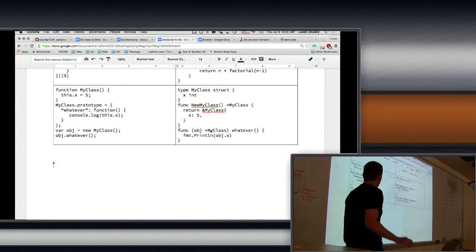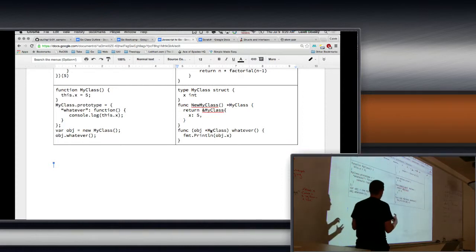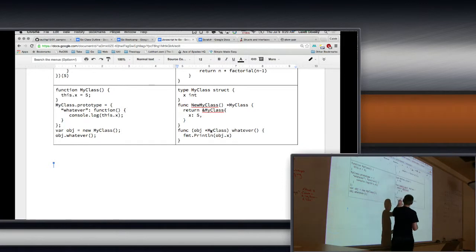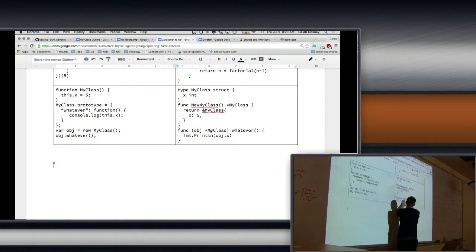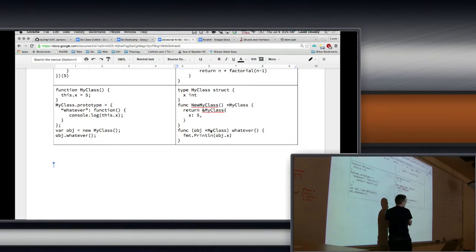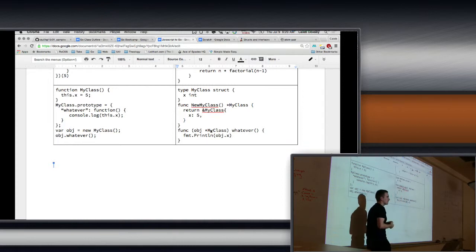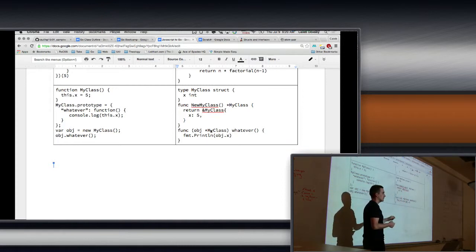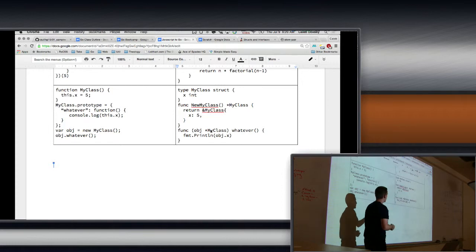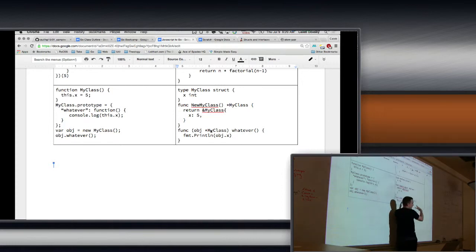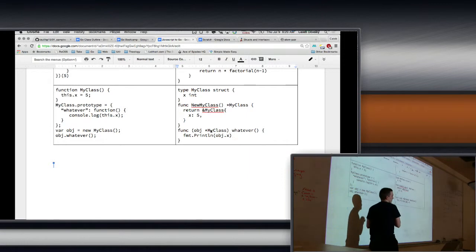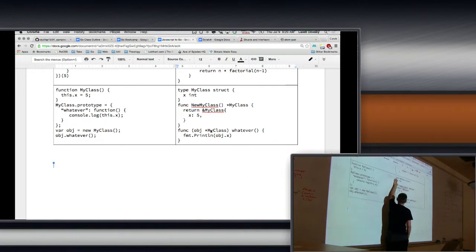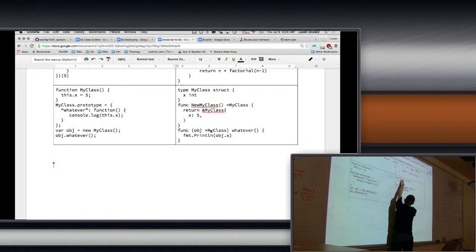So the receiver is always the name of the structure. So the receiver is always a variable and a type, and this type is something you define. It has to be a new type. You can't... so it might be interesting to say, oh can I make a method for an int, right? That'd be kind of cool, so I could add methods to int. You can't do that. You have to give it a type that's defined in your package.